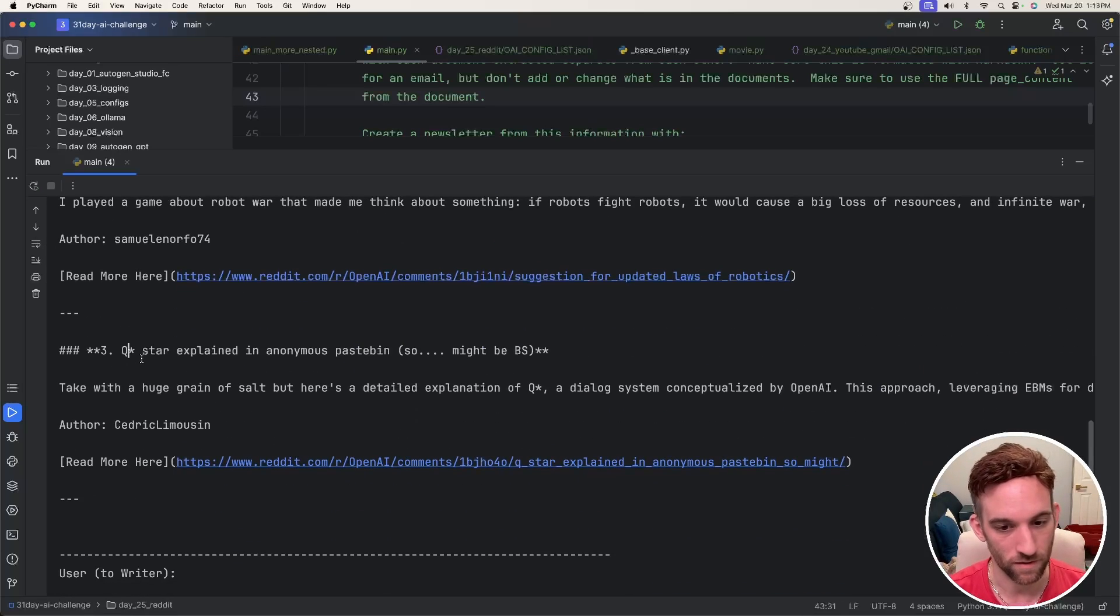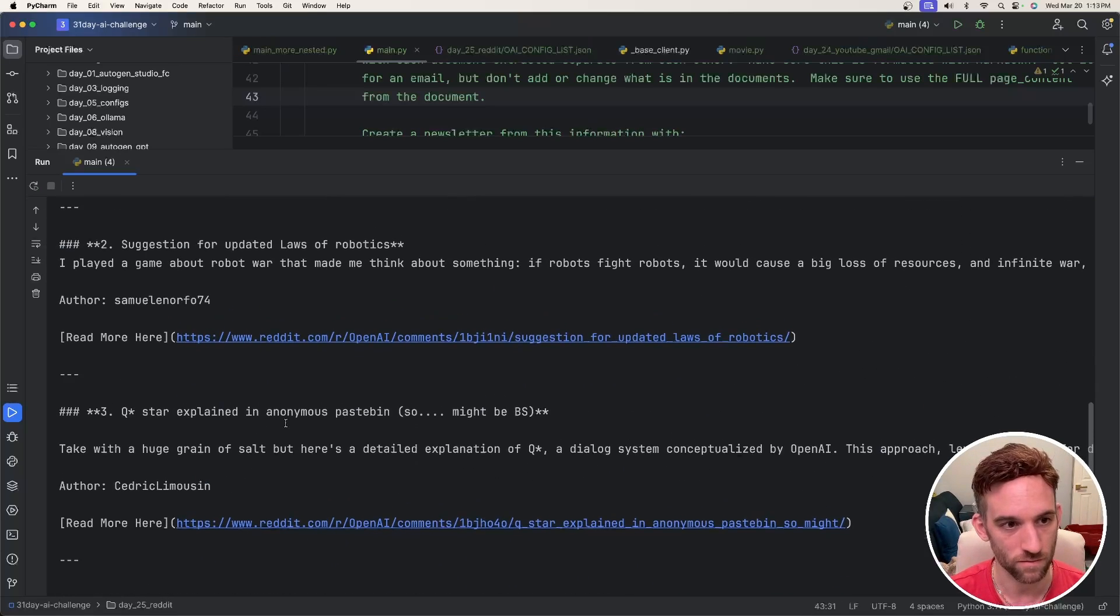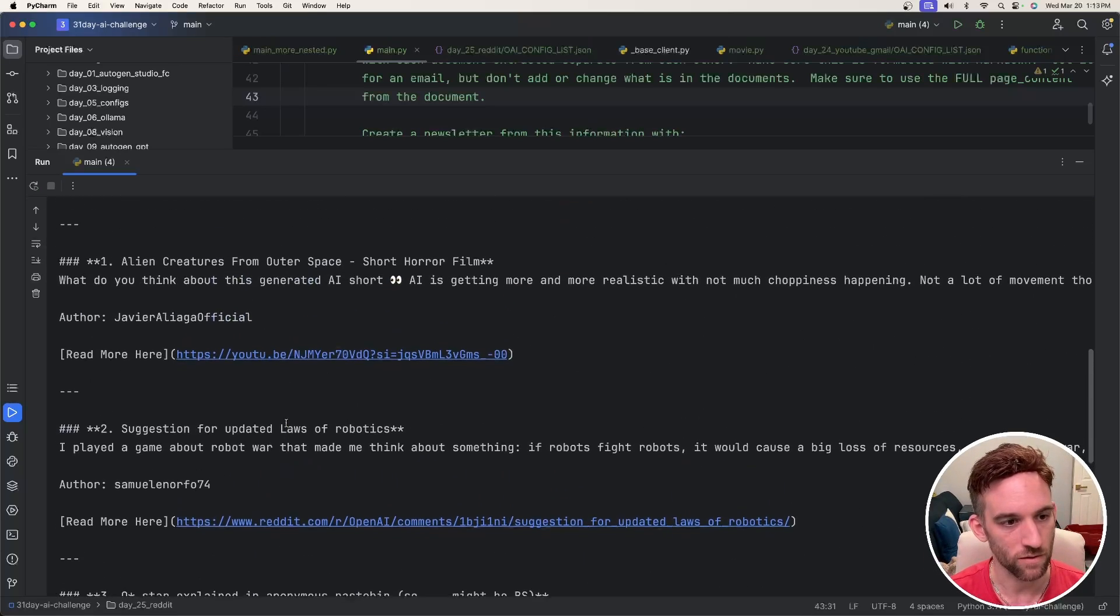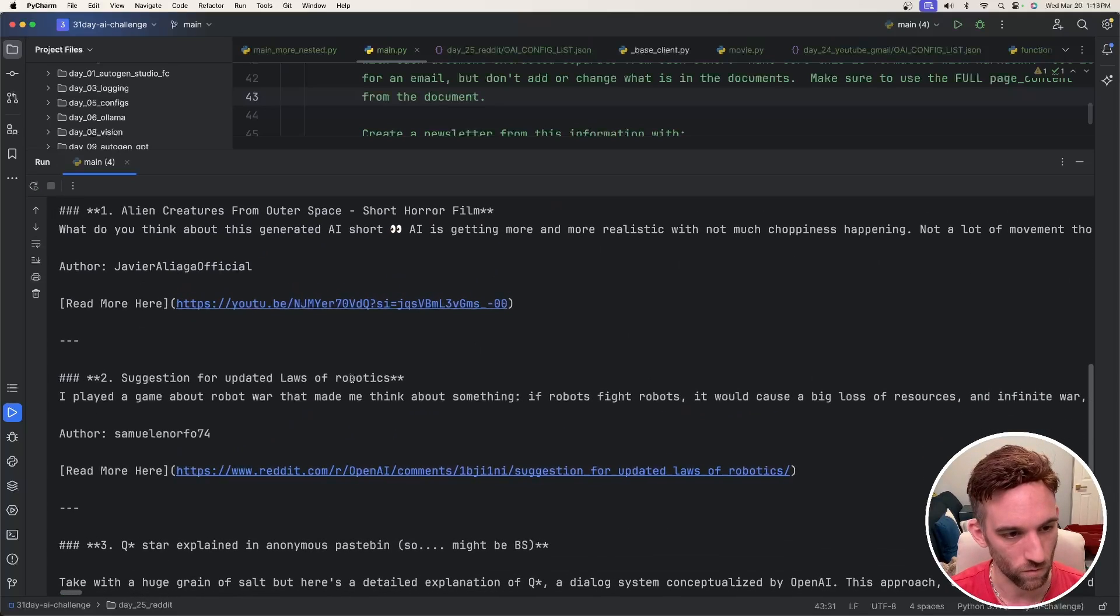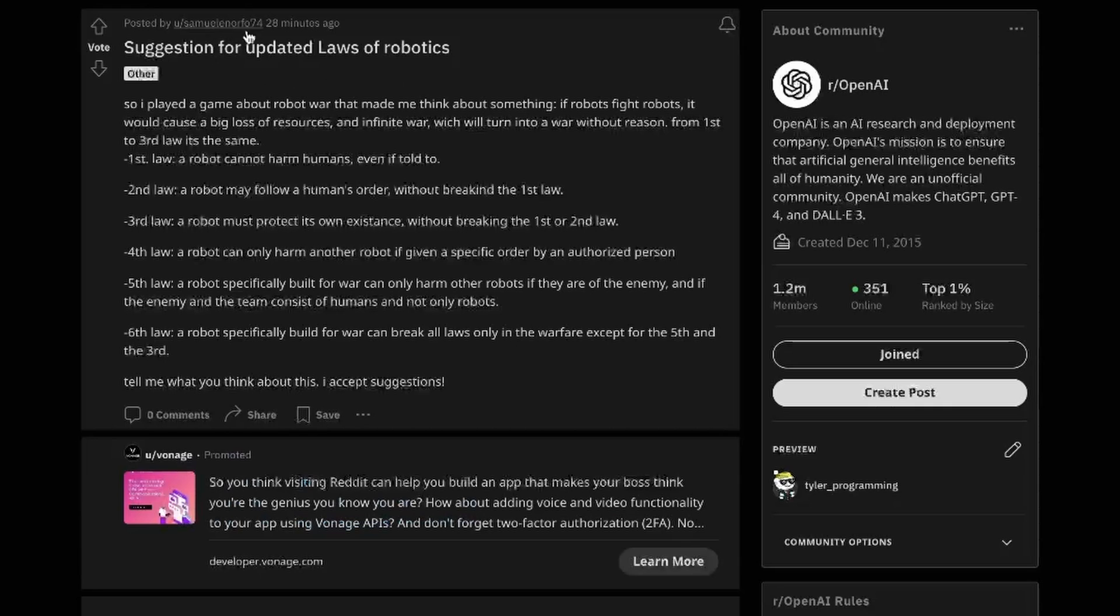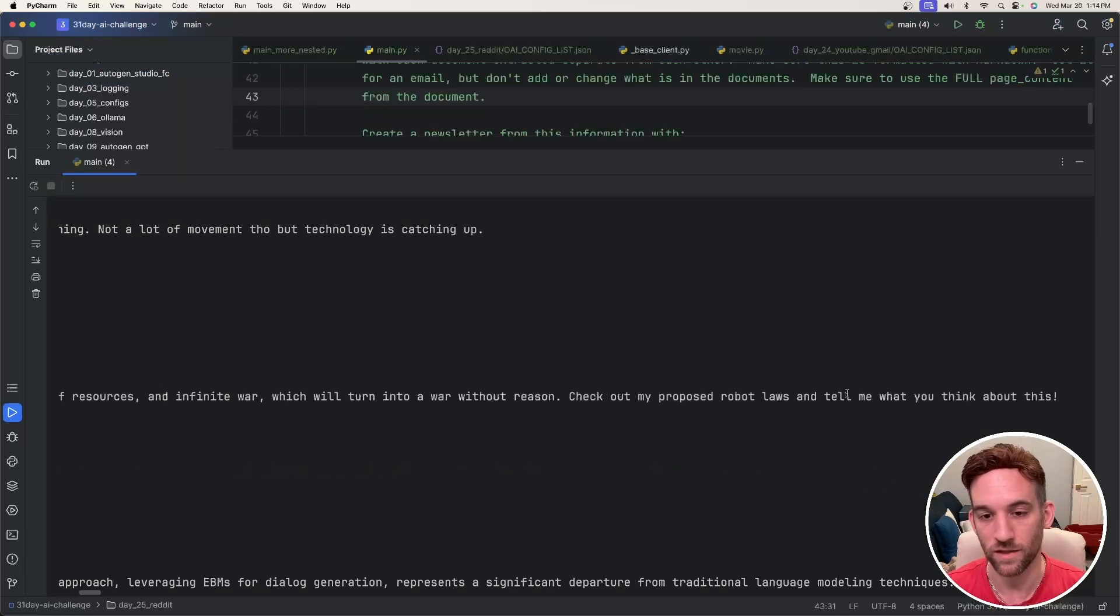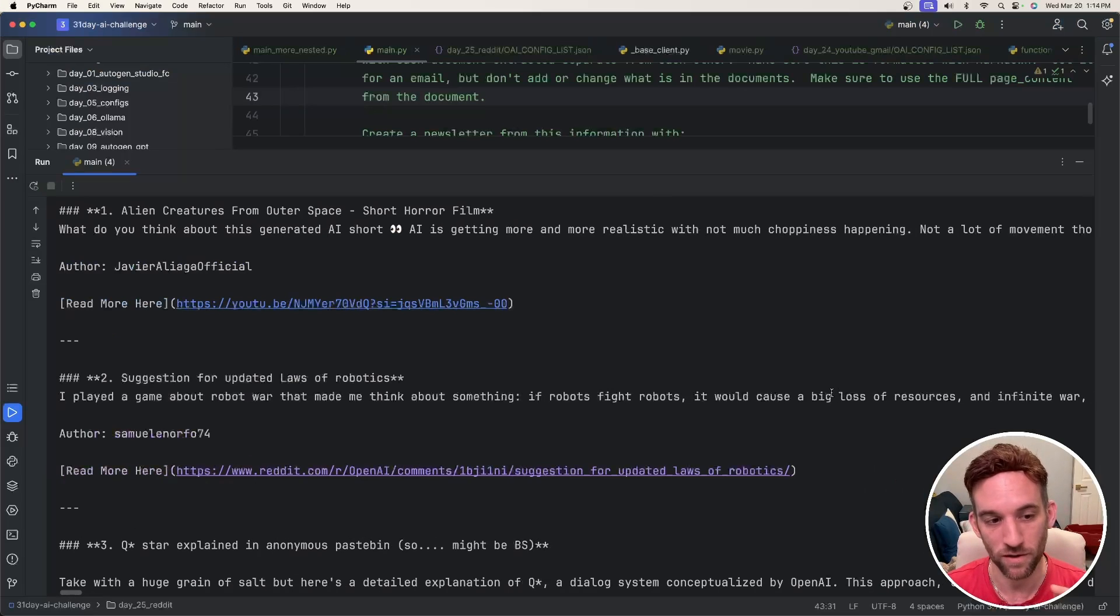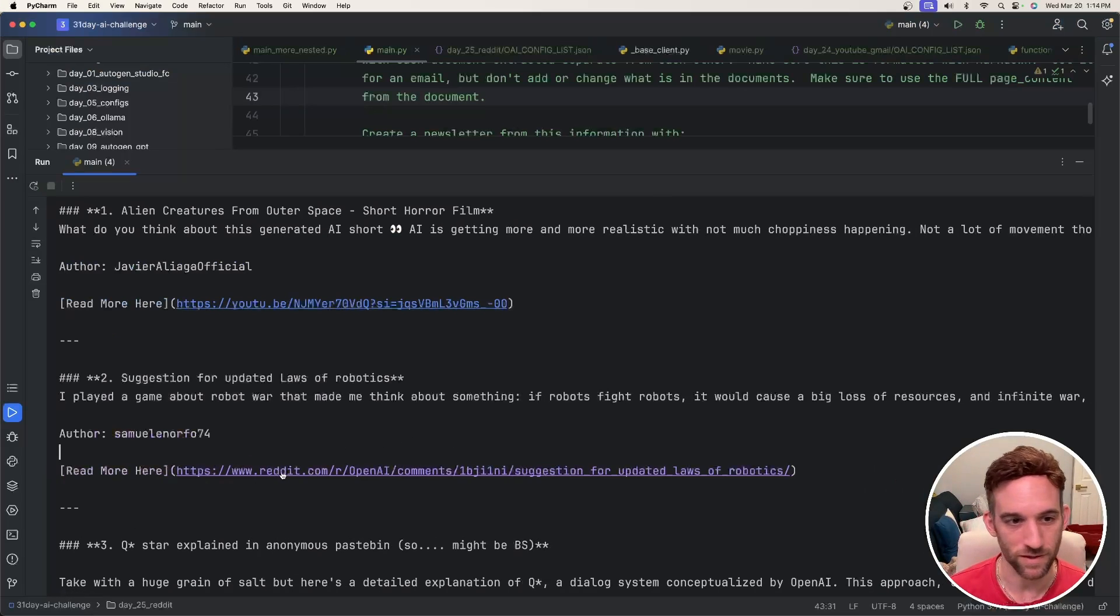As of now, this one I think was like maybe 40 minutes ago. So let's click on one of these. Let's click on number two, a suggestion for updated laws of robotics by Samuel. So I open it up. That is by him. This one was 28 minutes ago and here is the full descriptor. So if it was a newsletter, it gives part of it and then says read more here and you can click on the link to read the rest of it.